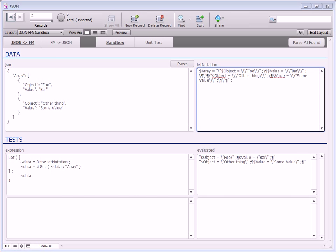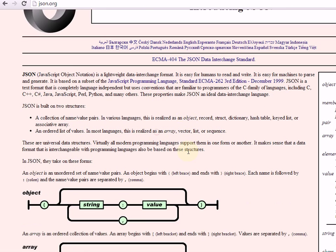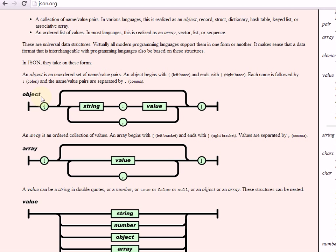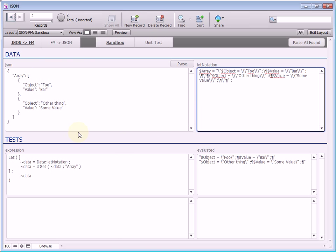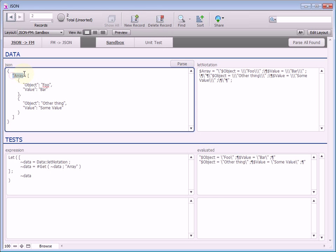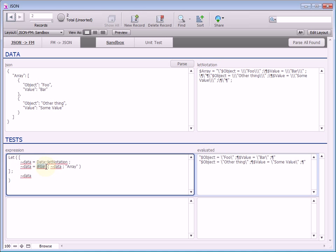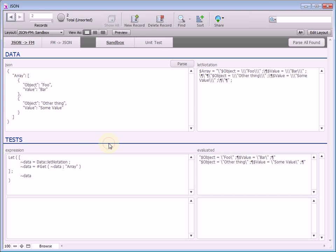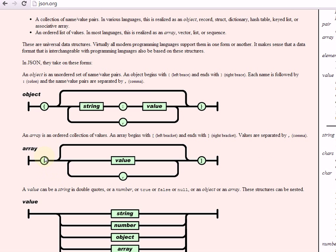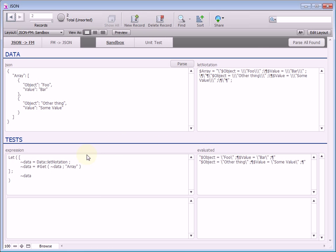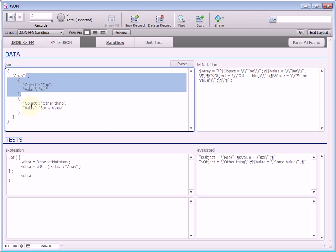Let me switch over to json.org real quick. In the standard, JSON is structured with objects, arrays, and values. An object is started by a left bracket. Jumping back to our JSON, we can see that's the first object we see — so we know that array is an object. We can also see it's a name-value pair in let notation, and we use the hash-get function to extract name-value pairs. The other structure is arrays, and that's started by a left angle bracket. We can see that the value of array starts with a left angle bracket, so that means this is an array.